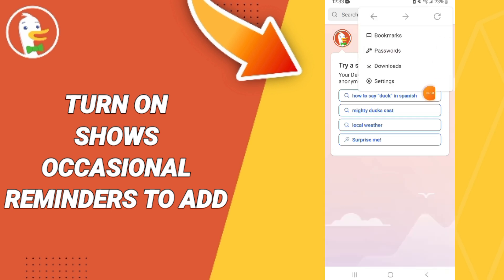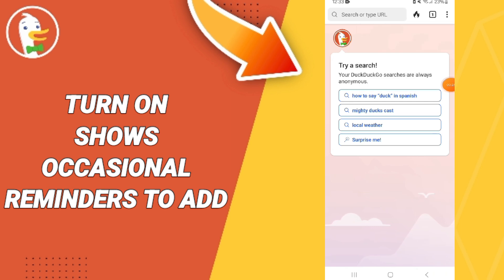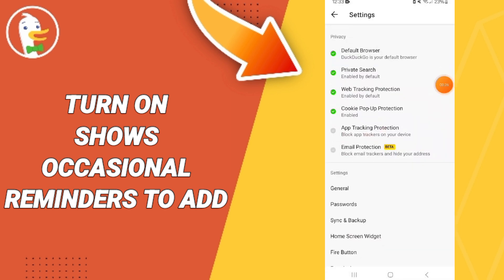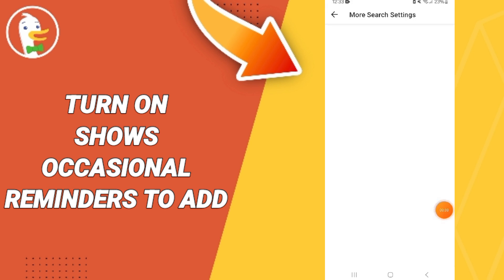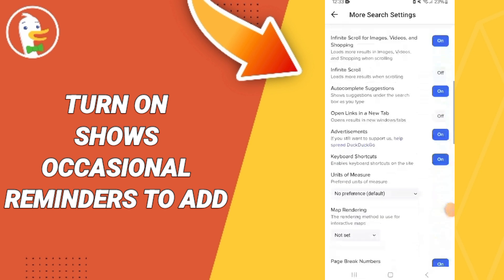We enter this list, go to Settings, and click. On this page, we go to Private Search, and we enter the Private Search page. Then we go to More Search Settings.